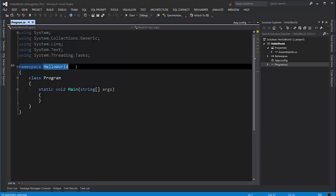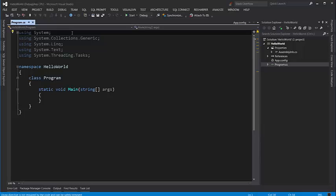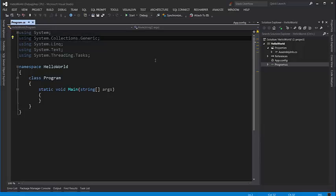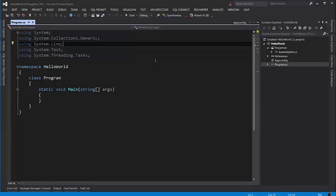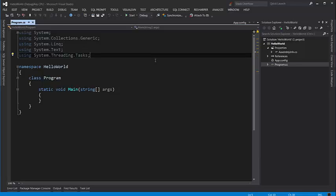By default Visual Studio has these five using statements. System is a namespace in .NET Framework and that's where we have all these basic utility classes and primitive types. System.Collections.Generic is used to work with lists, collections and so on. System.Linq is used to work with data and it's a comprehensive topic that I have covered in my C# Advanced course. System.Text is used to work with text and encoding and stuff like that. And finally System.Threading is used to build multi-threaded applications.